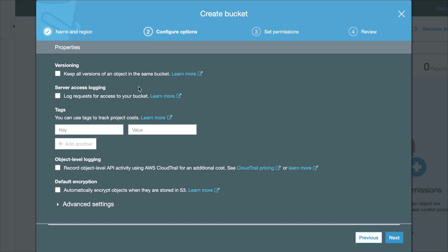You can also configure several options that are related to logging, like server access logging, object level logging, and you can also encrypt your objects or your files. I'm not going to choose any of those options.